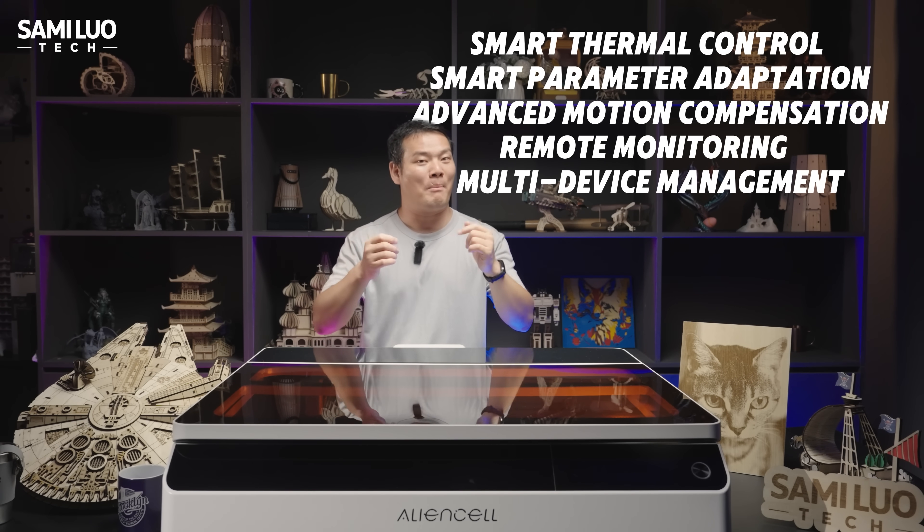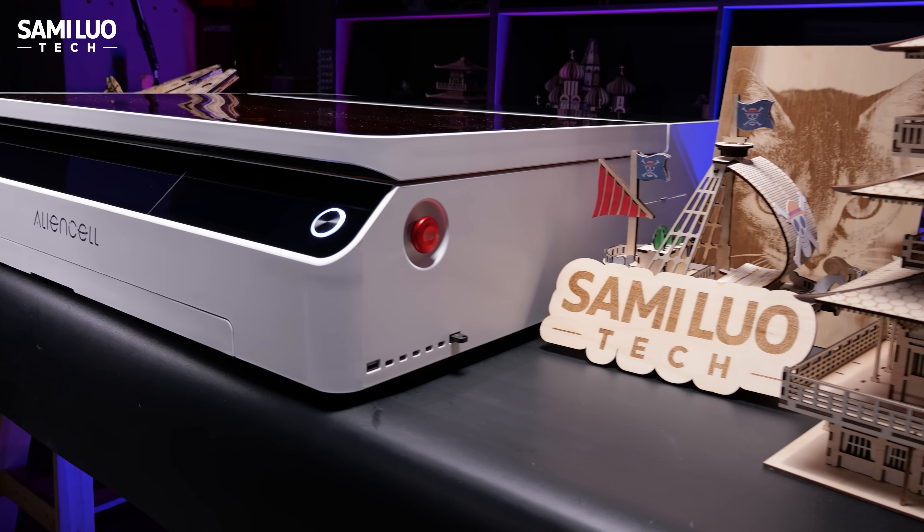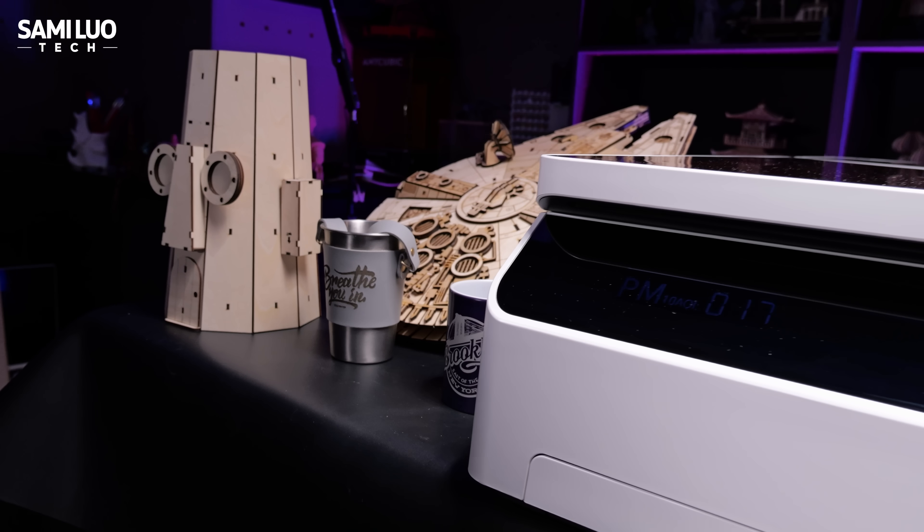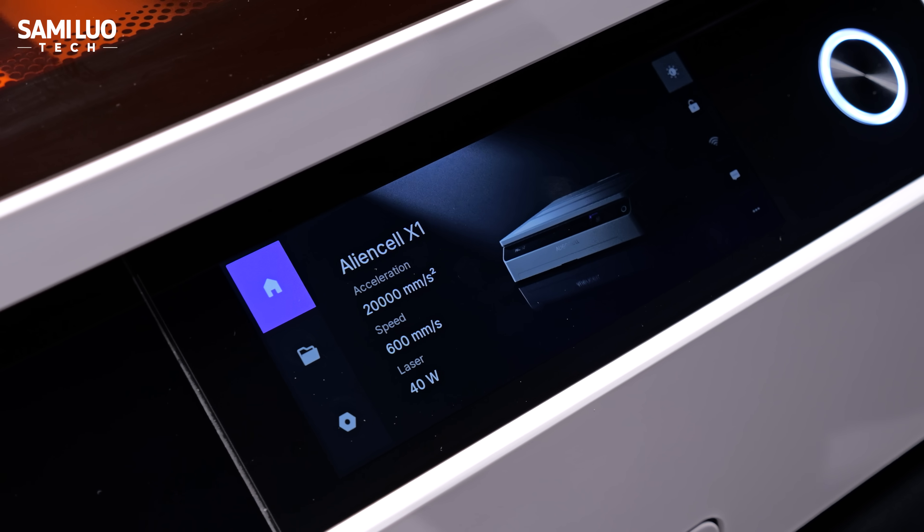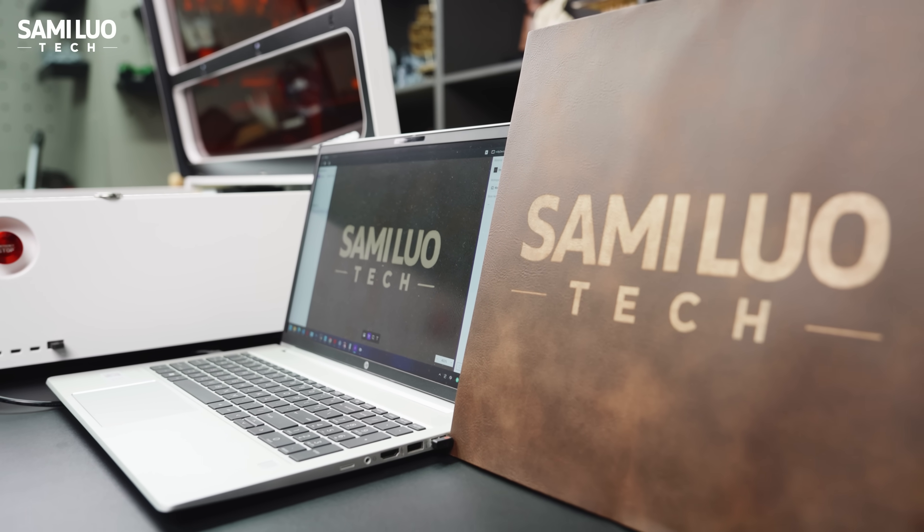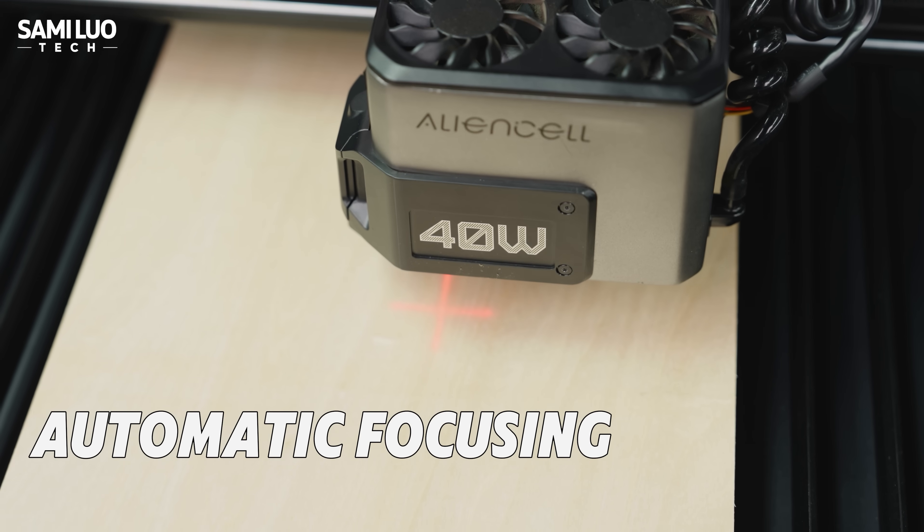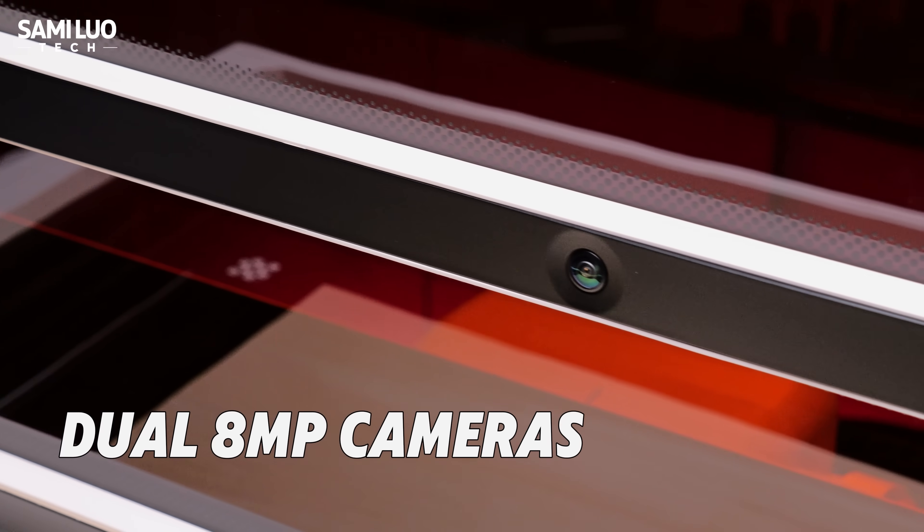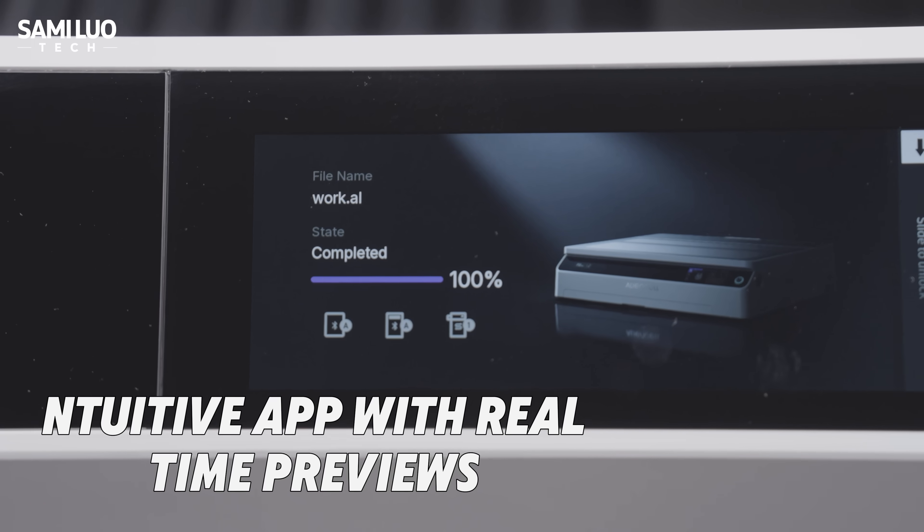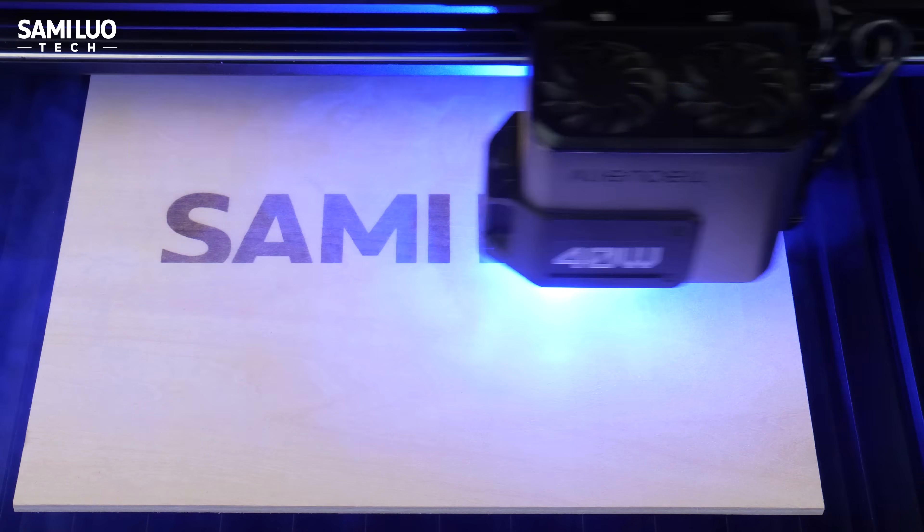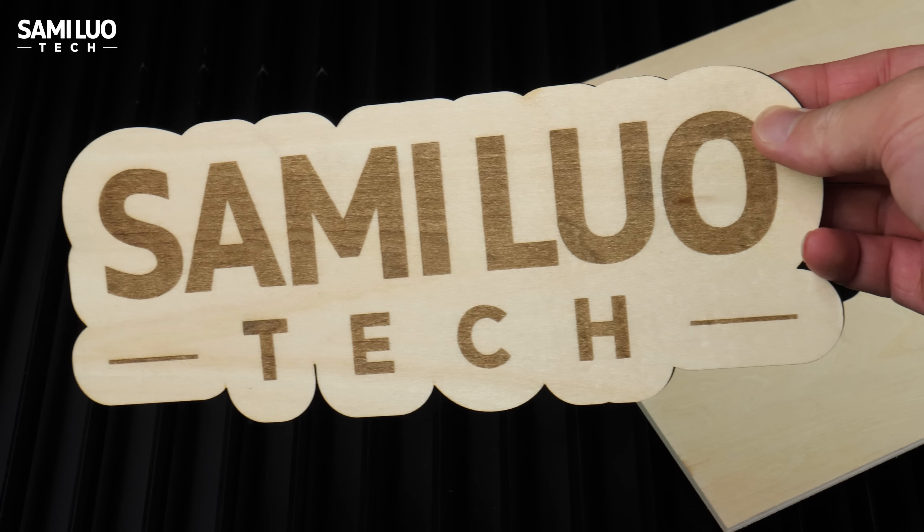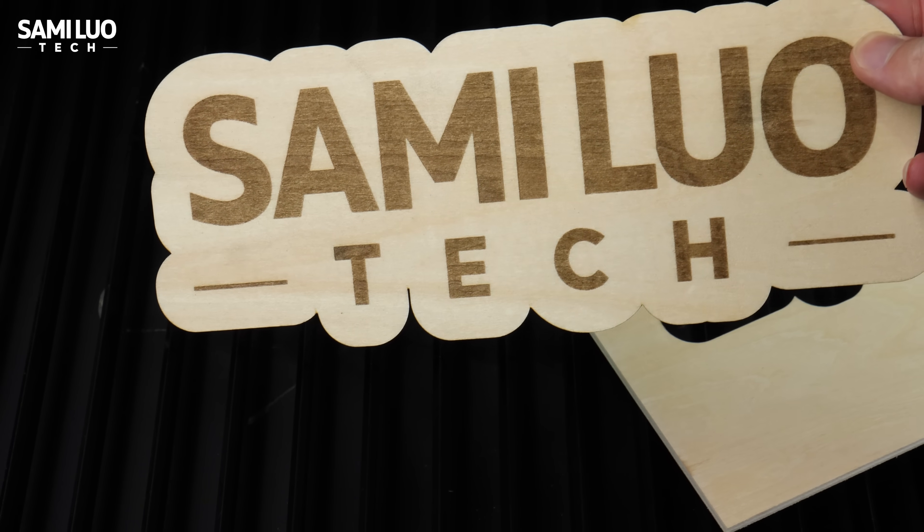After weeks of hands-on testing, I can confidently say the NSL X1 isn't just another laser engraver. It's huge leap forward in ease of use, performance, and intelligence. From its fully automatic focusing, dual 8 megapixel cameras, and intuitive app with real-time previews, to its blazing fast engraving, and clean, powerful cutting performance, every aspect of the body feels refined and thoughtfully engineered.